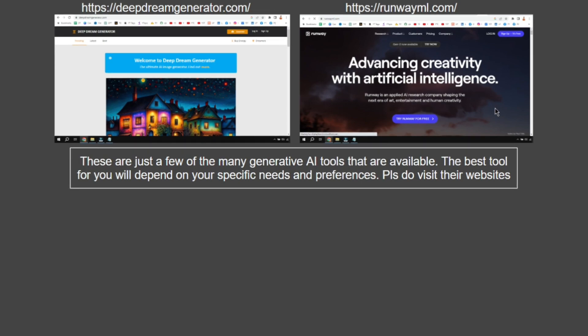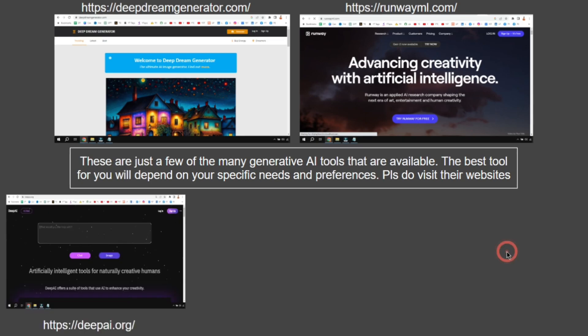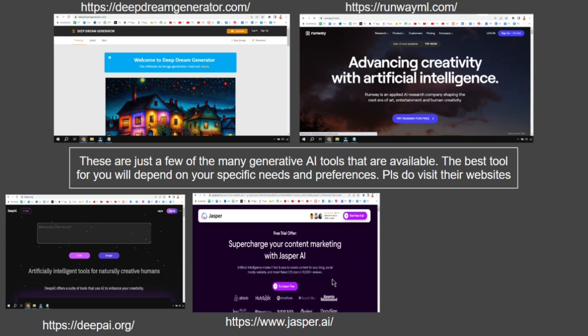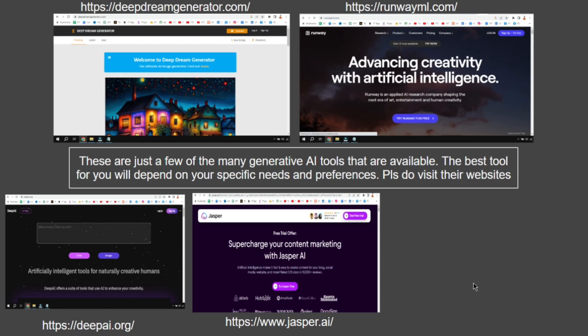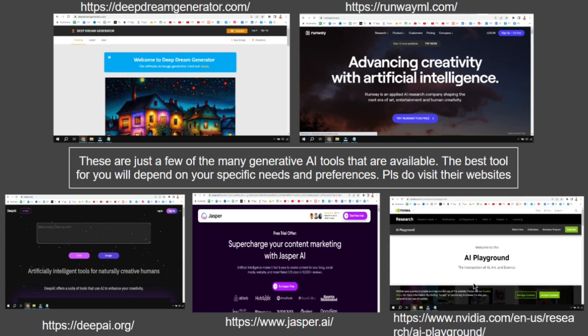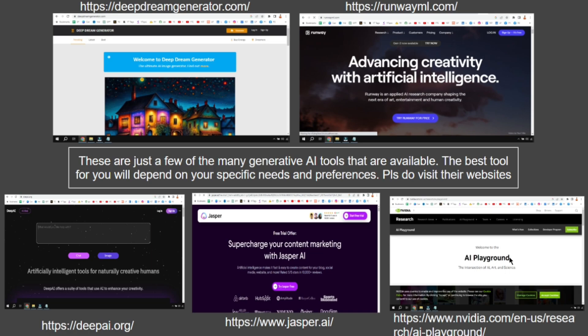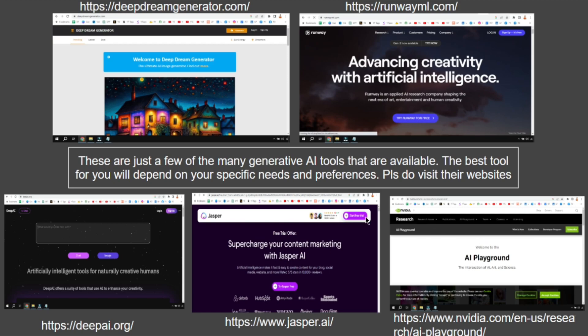We also have deepai.org and jasper.ai. Jasper is again for blog and social media content. A different one we have is around gaming - AI Playground from NVIDIA, where you can play with the AI. You can visit the NVIDIA website. Likewise, there are many more tools.